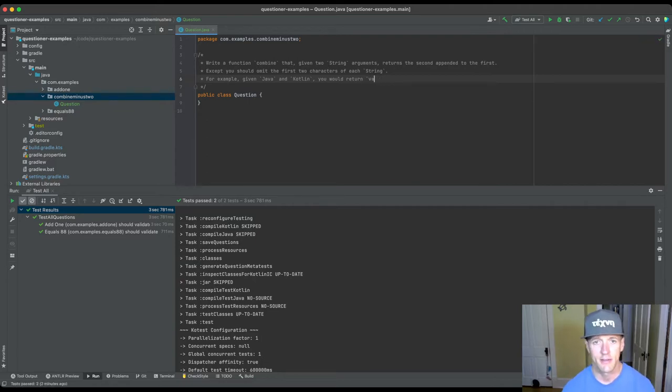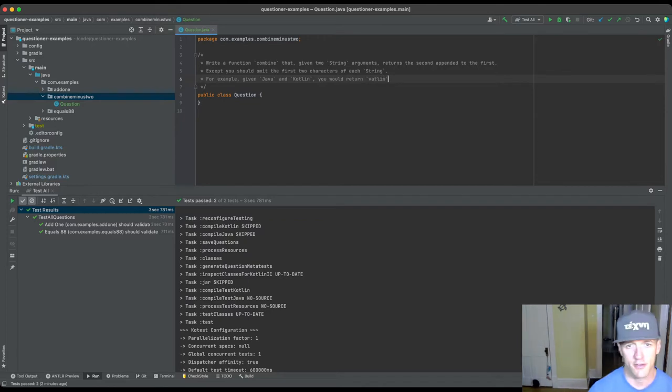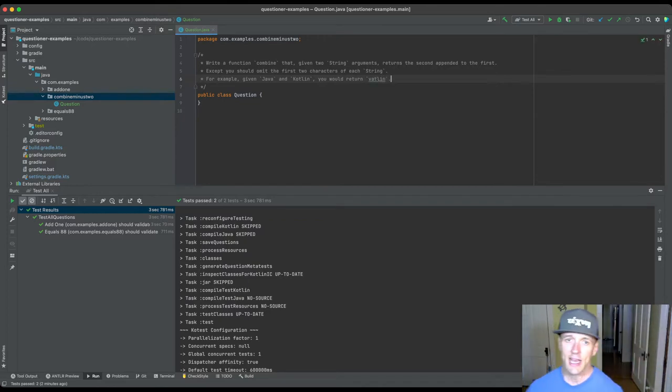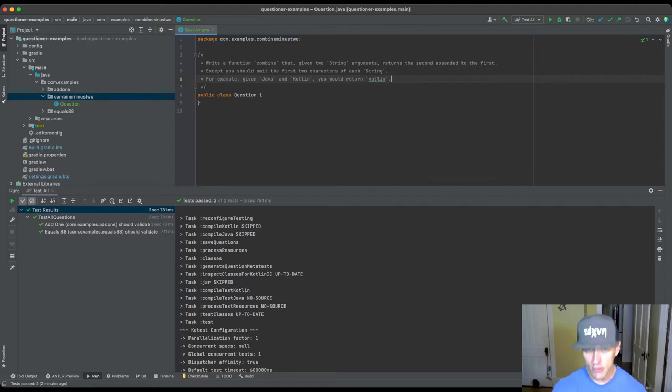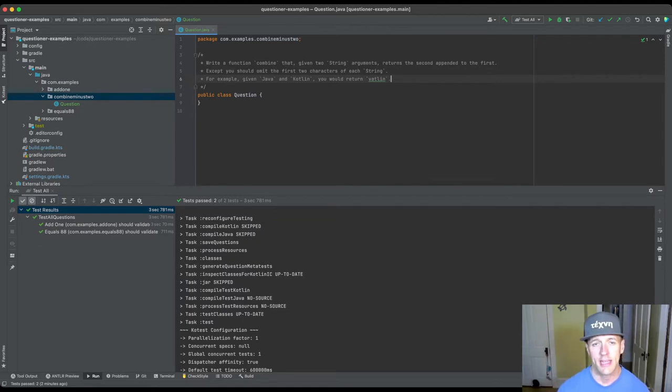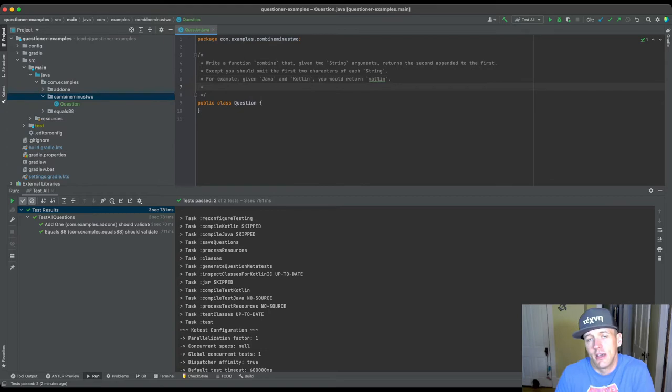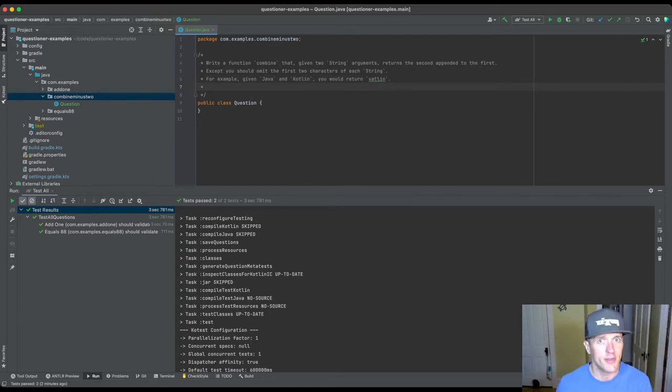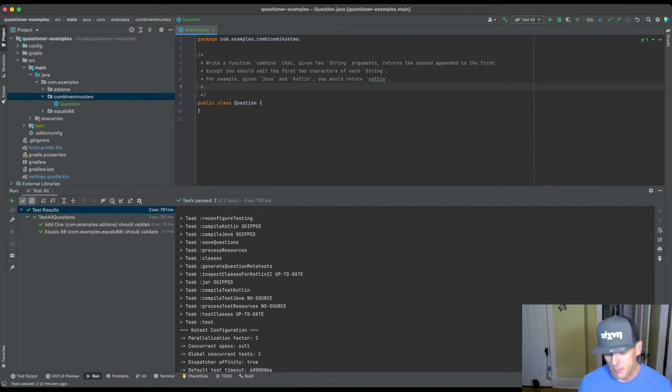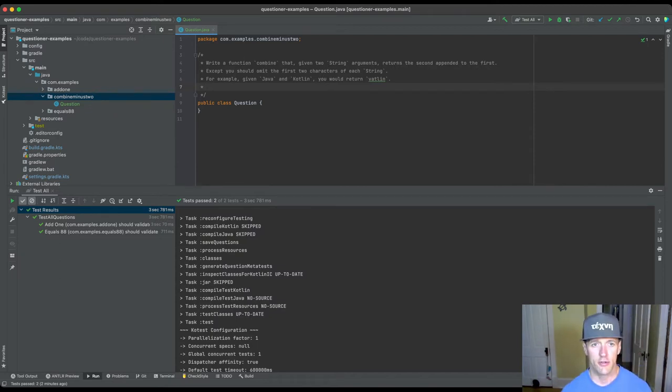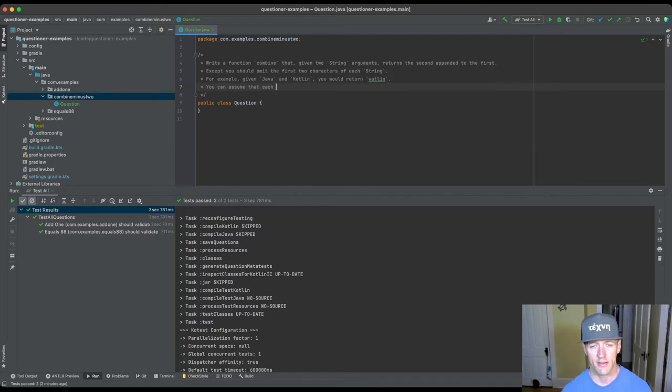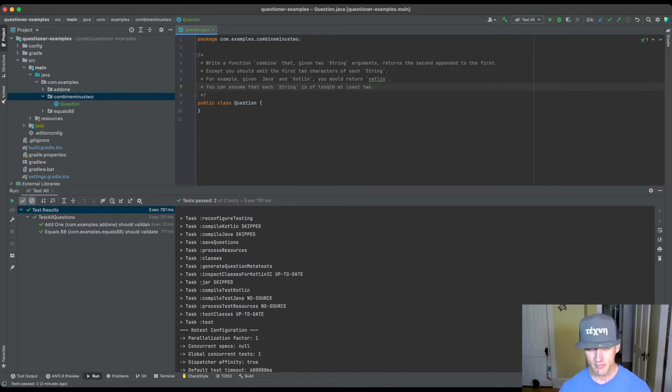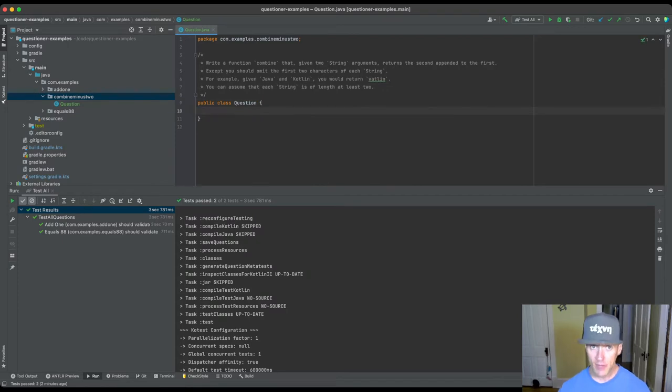I will say it refers to the first, the second appended to the first, except you should remove or omit the first two characters of each string. And then I'll provide some examples. So for example, given Java and Kotlin, you would return vatlin. So I've added Kotlin to Java, but I've removed the ja and the ko. And you can provide some other examples as well. Now, in order to do this, there's this question of what do I do if the strings aren't of length two? And what we'll do is we'll just punt.